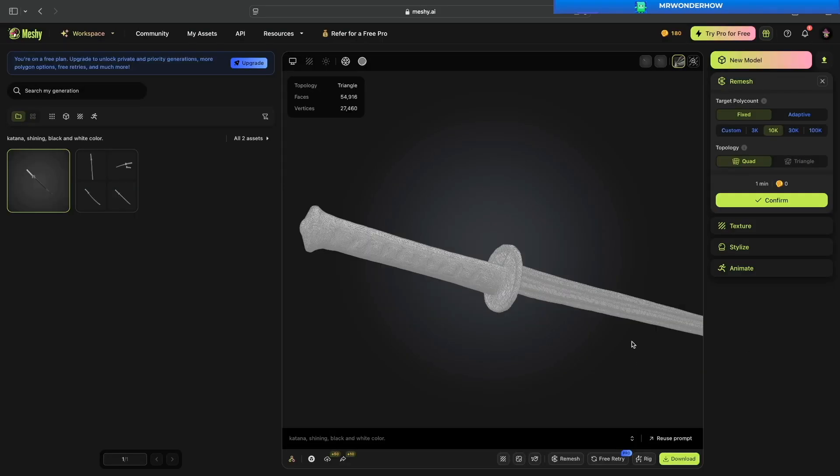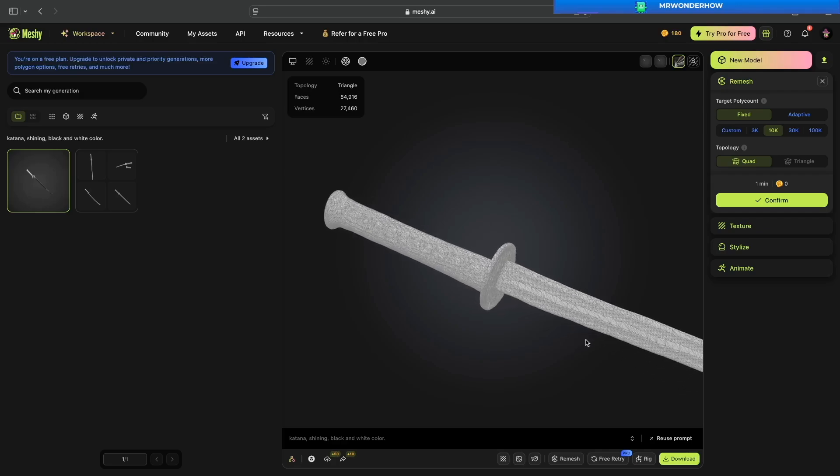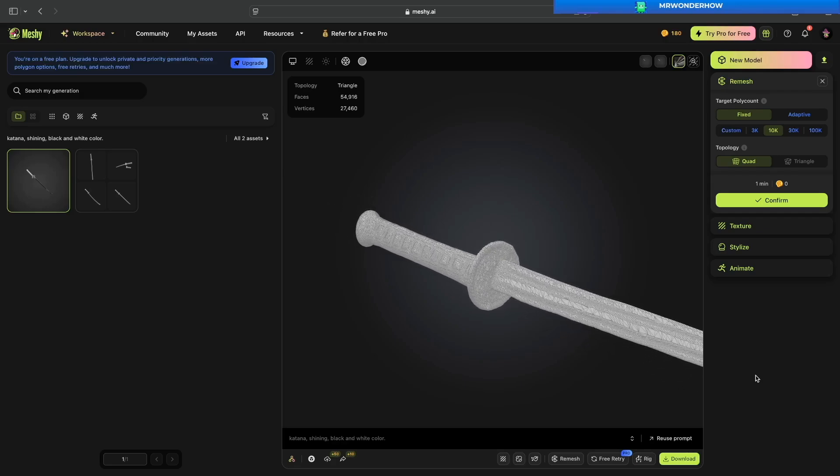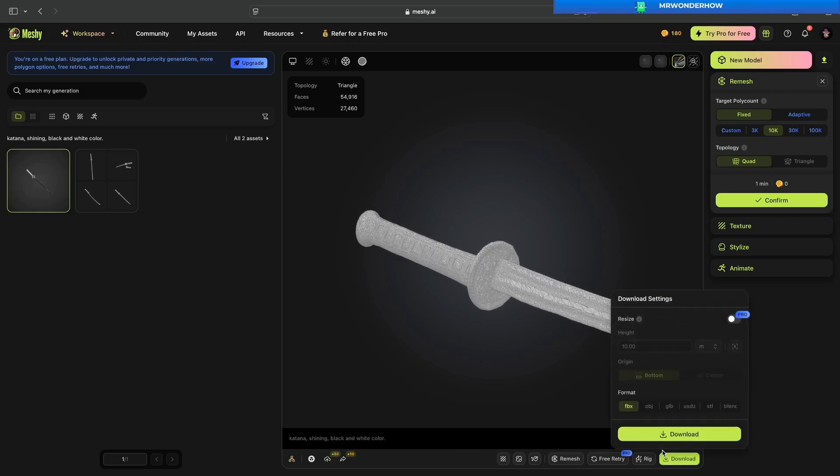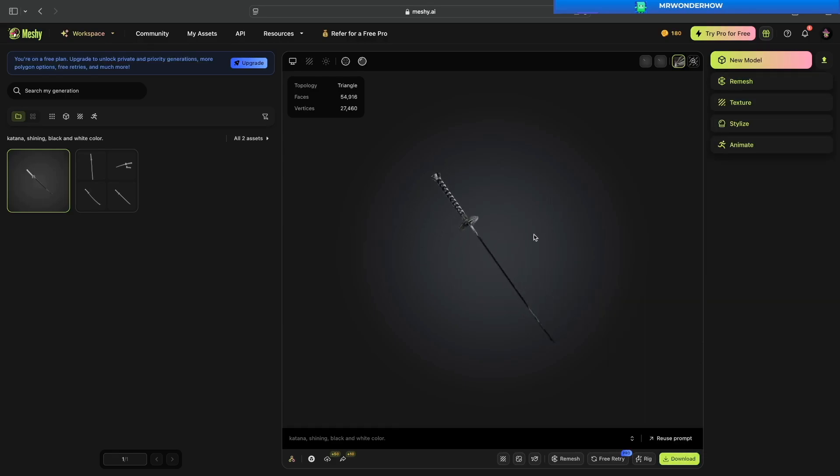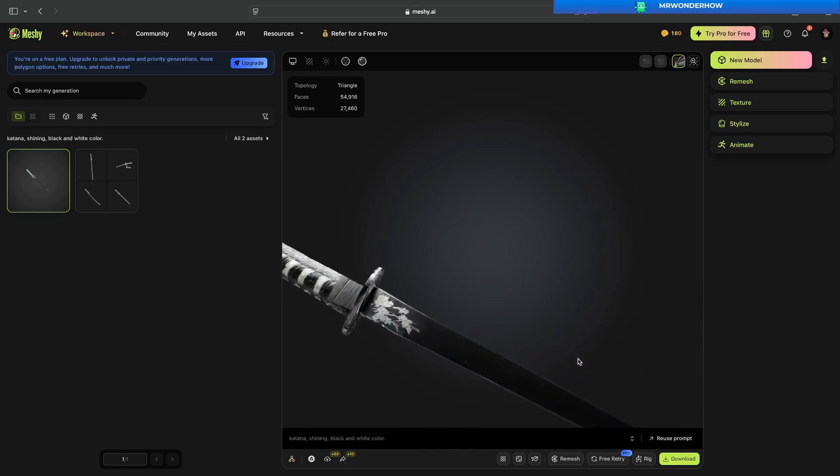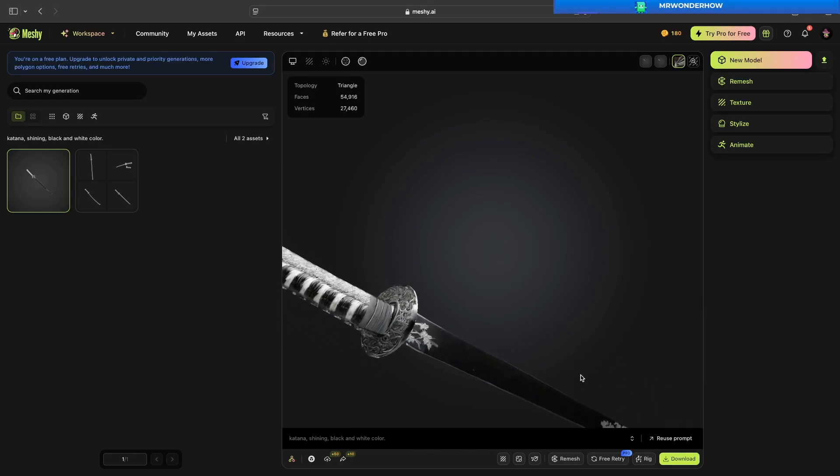You can also accept this high poly model, download it, and go to another modeling software like Blender or Maya to remesh. This video is just a quick overview about this tool.